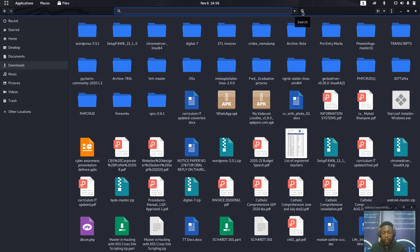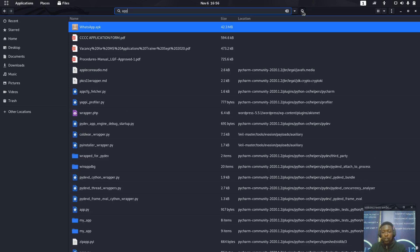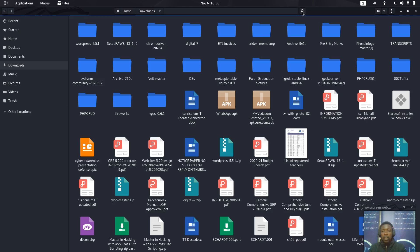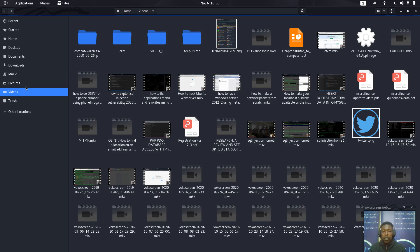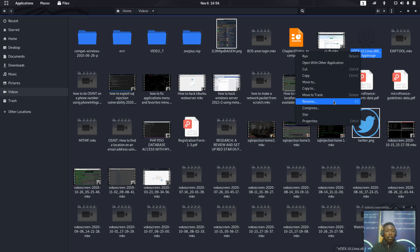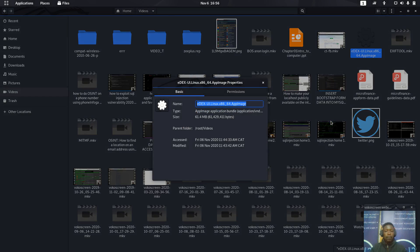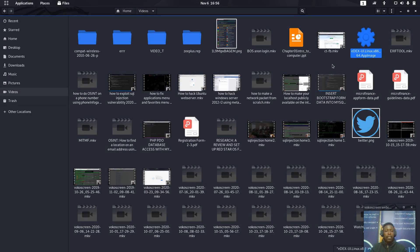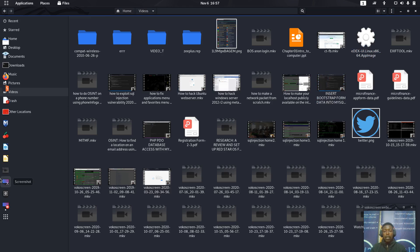Let me check for the AppImage file. Yes, I have it. Once you have the file, go to Properties, then Permissions. You'll see a checkbox that is unchecked — check it so you can run the file as a program. After that, you'll be able to execute the program.